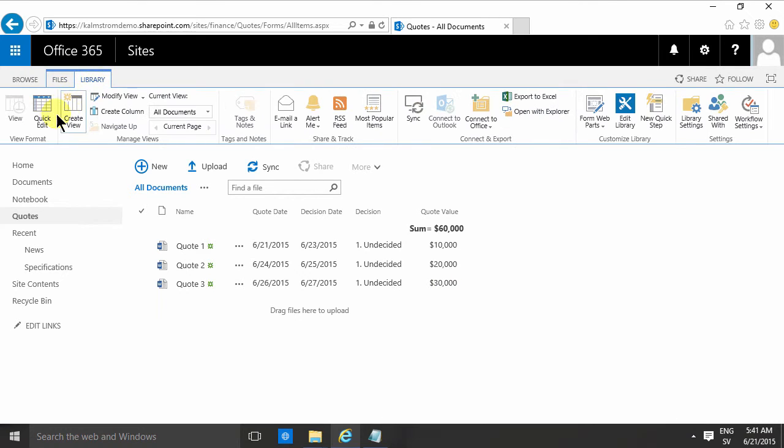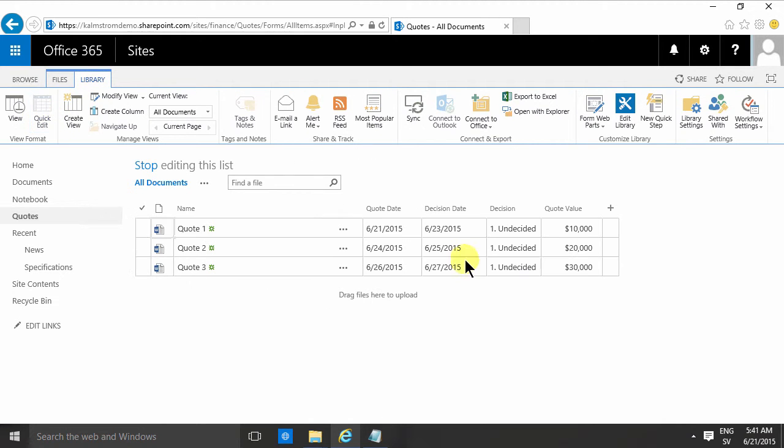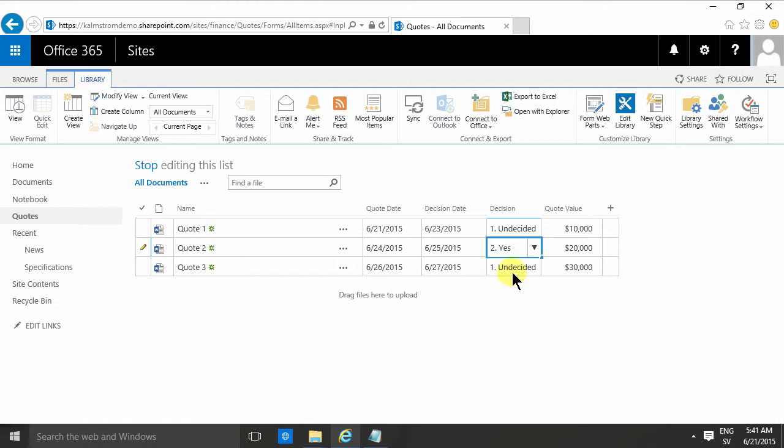I'm going to change one of these values now so that I can see that it was actually approved. The quote was approved.